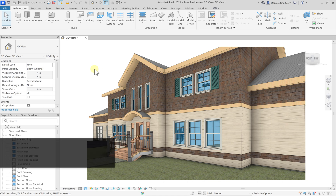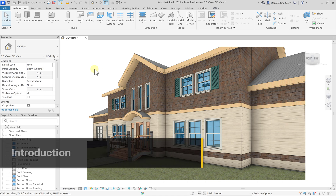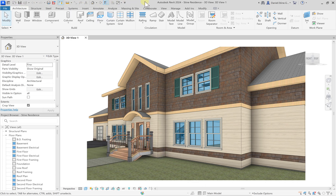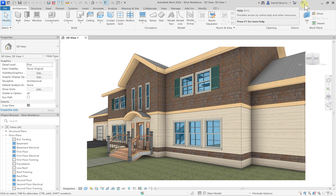Let's start out by looking at the Revit user interface. In the upper left we have the quick access toolbar. Across the entire top we call this the title bar, which lists the program name, the file that you are in, and a view that you have open. On the far right you have the area where you log into Revit and access help.